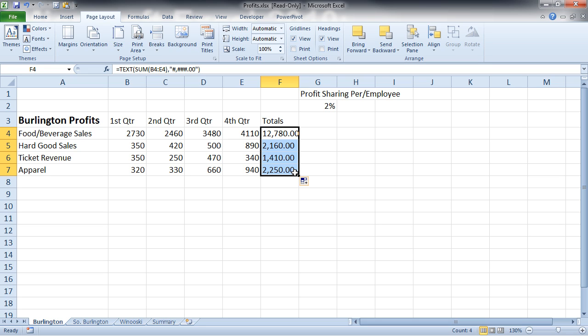get more creative with my custom formatting. And those are three formatting text functions in Microsoft Excel. And there we go. So please, check it out.